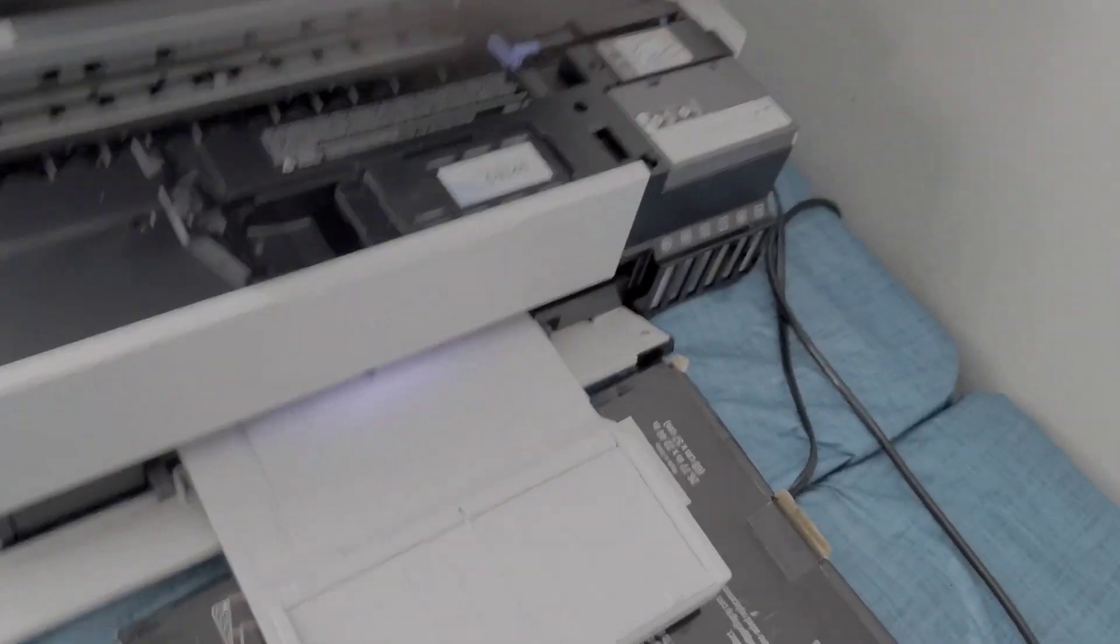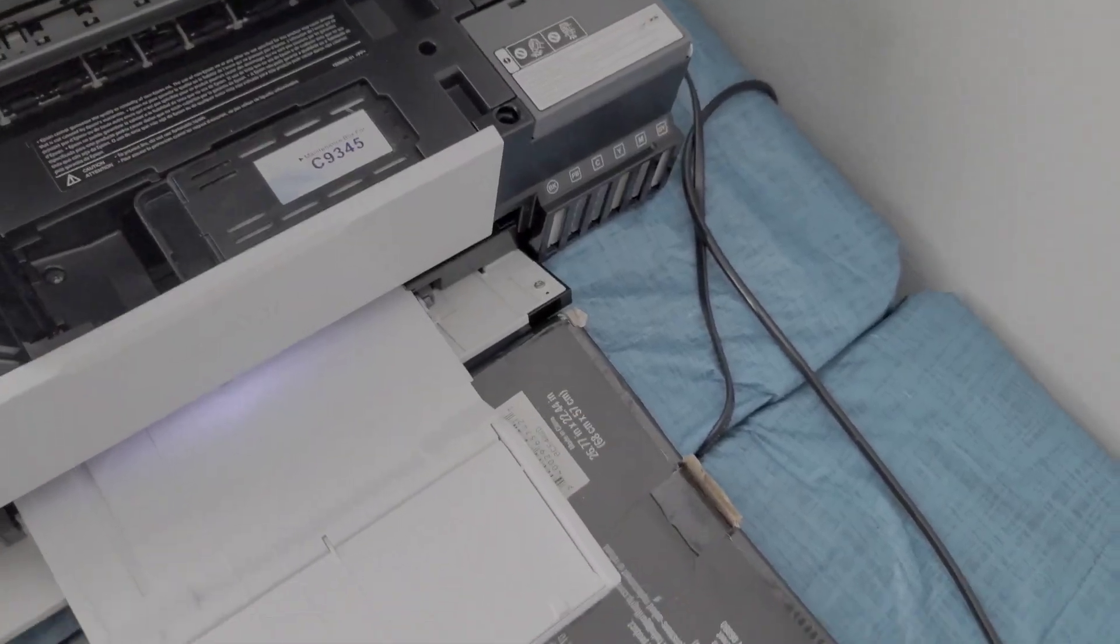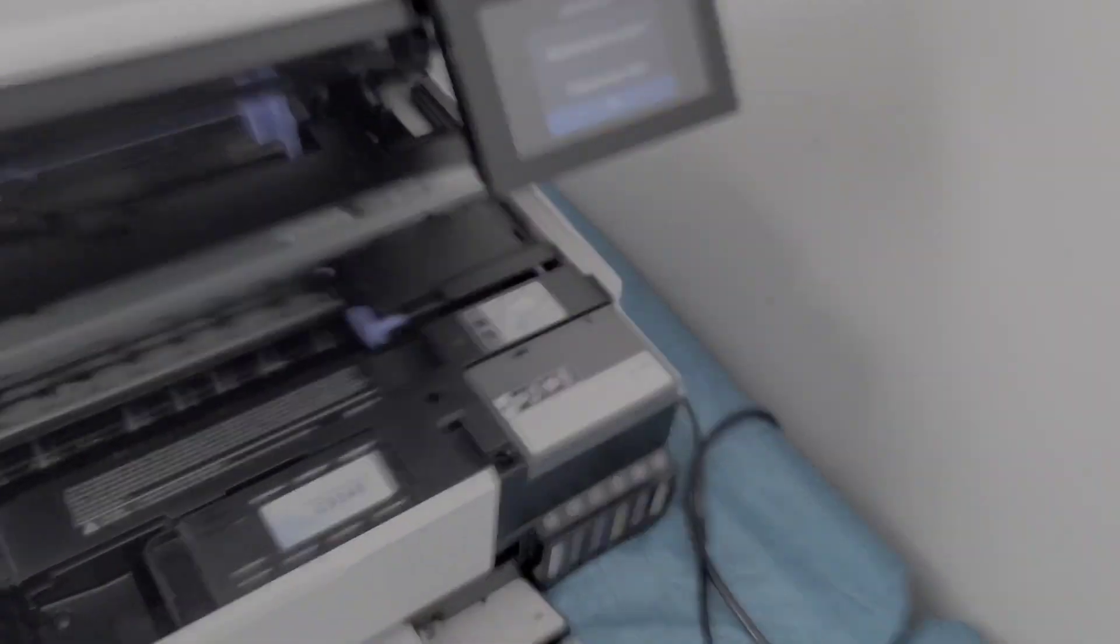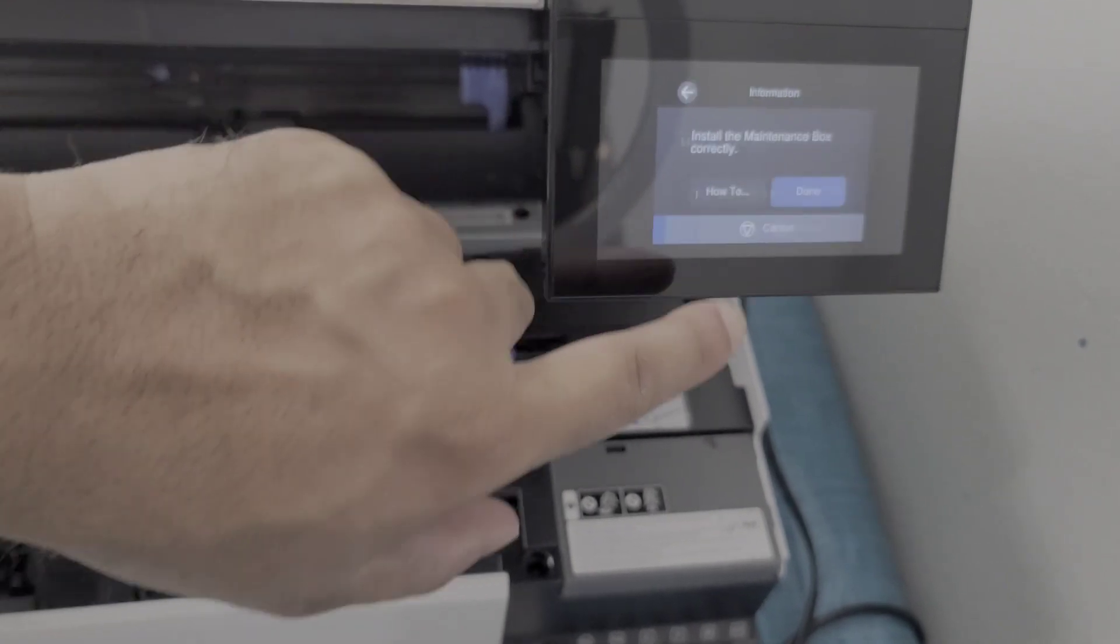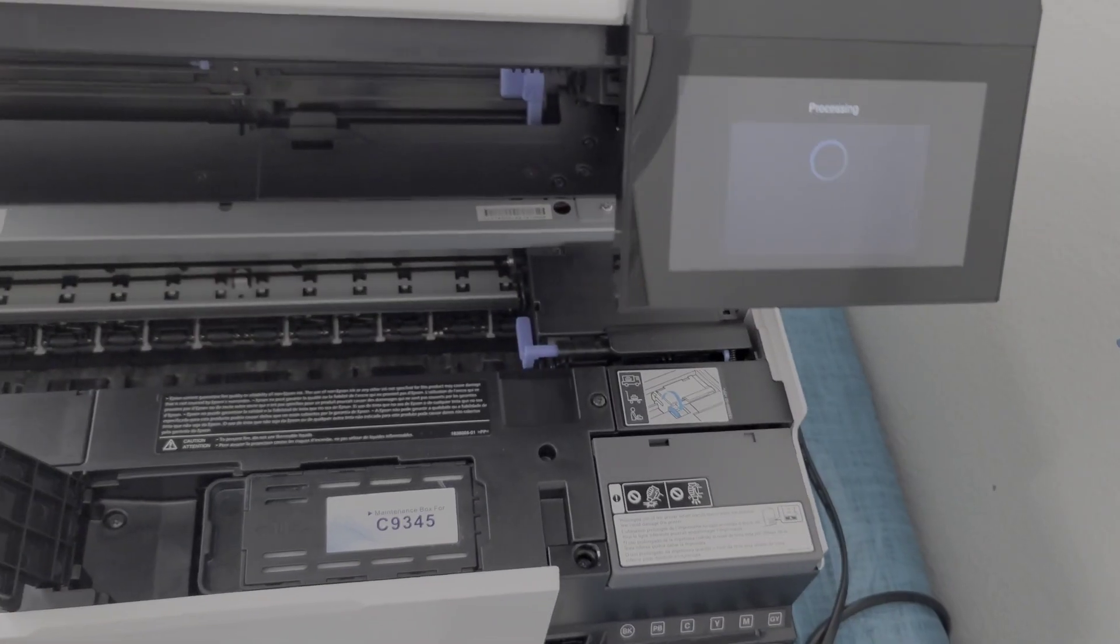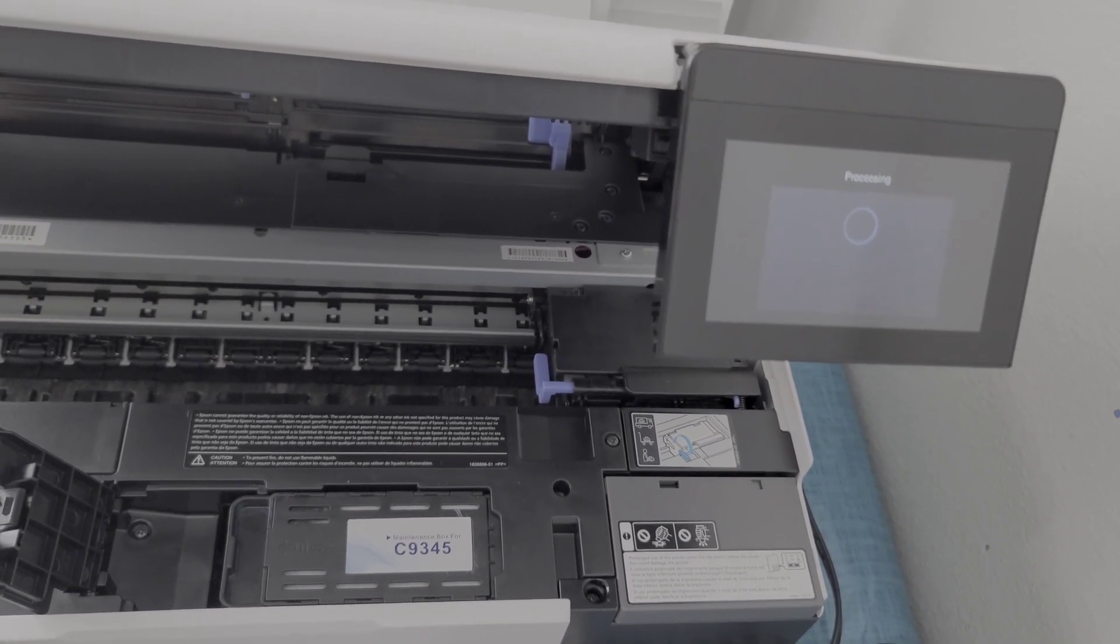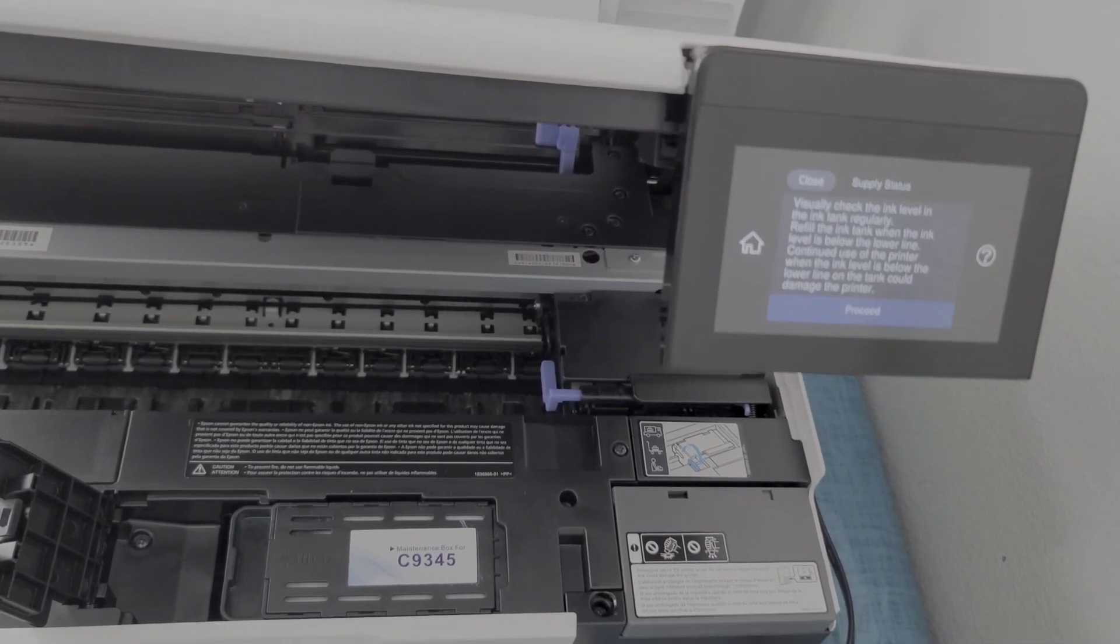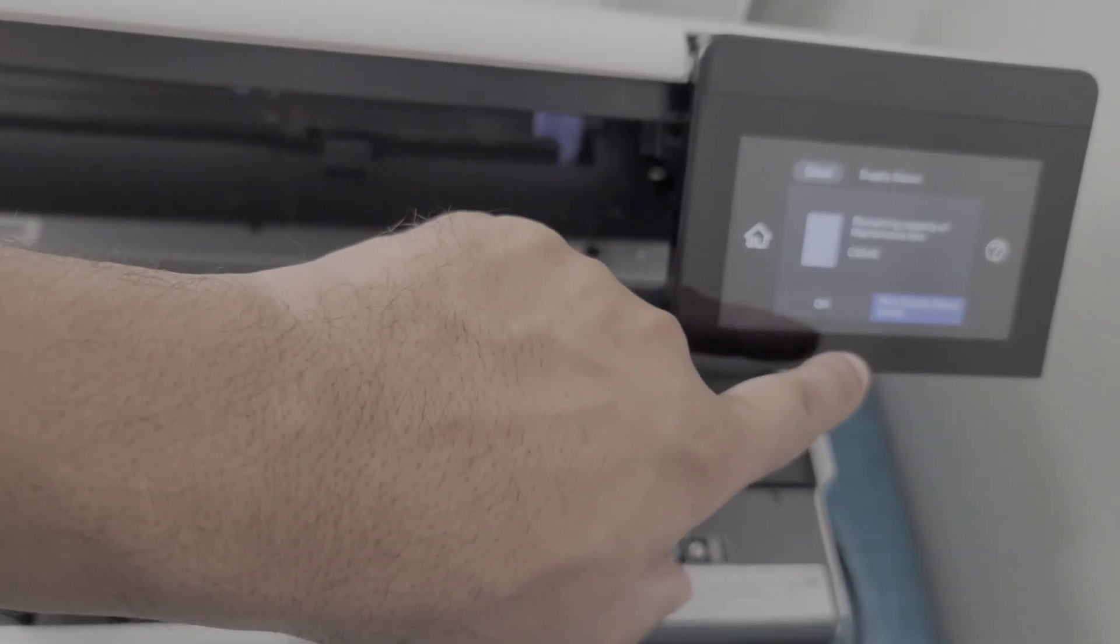Now we're just going to go ahead and put it back in. So I put it back in. Proceed.